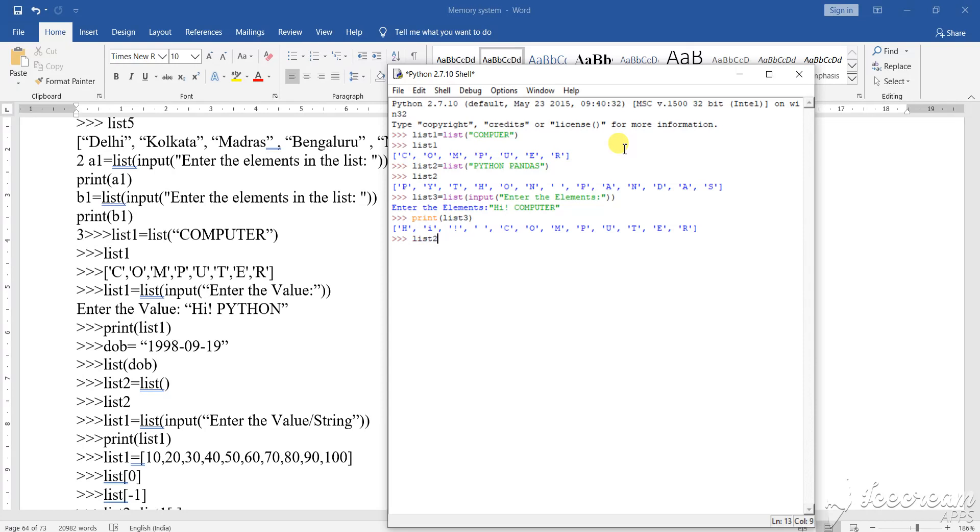List two, list two equals to list, list, then bracket open, bracket close, enter.